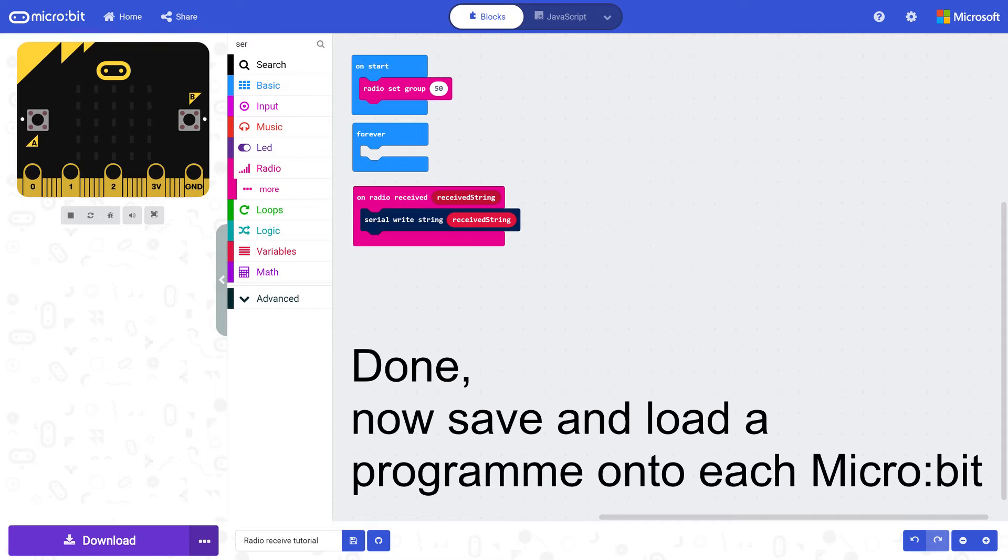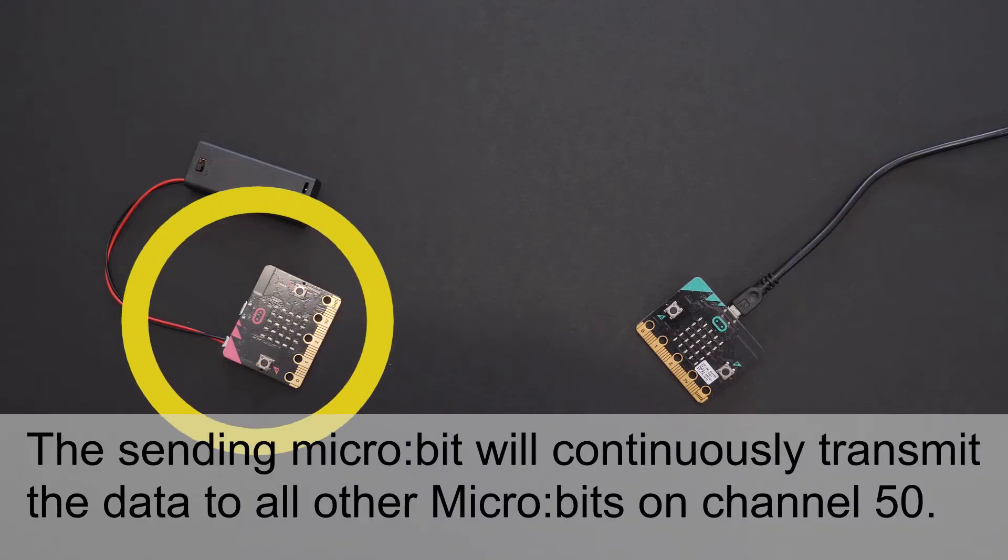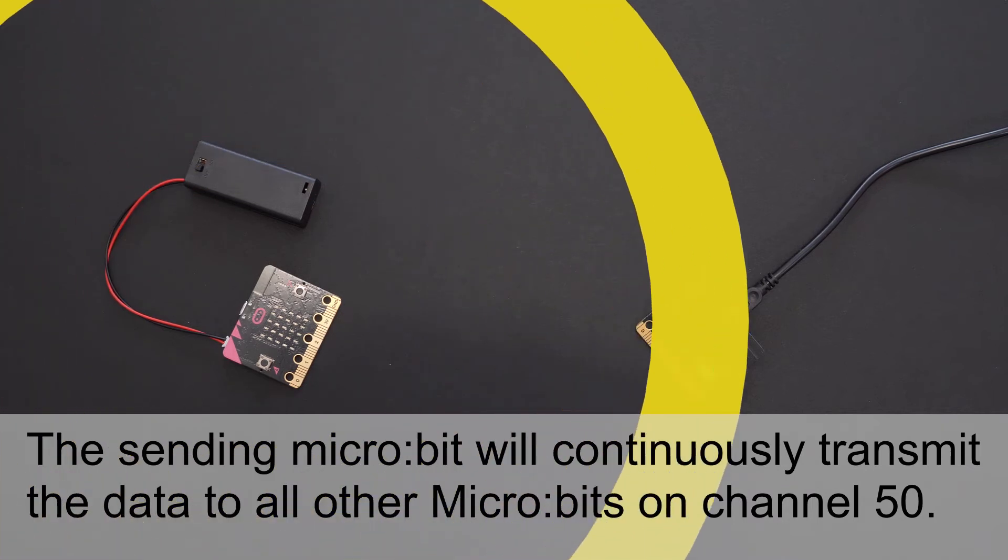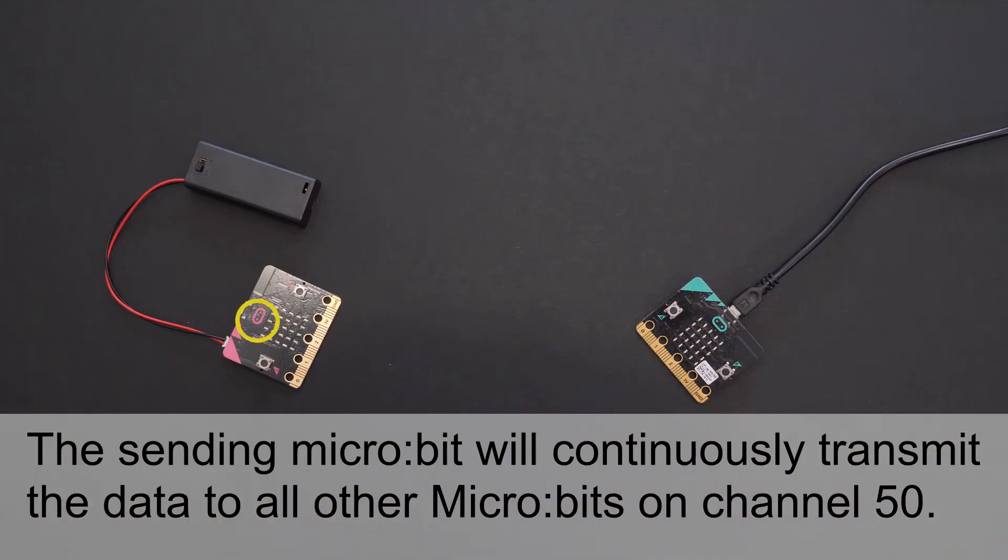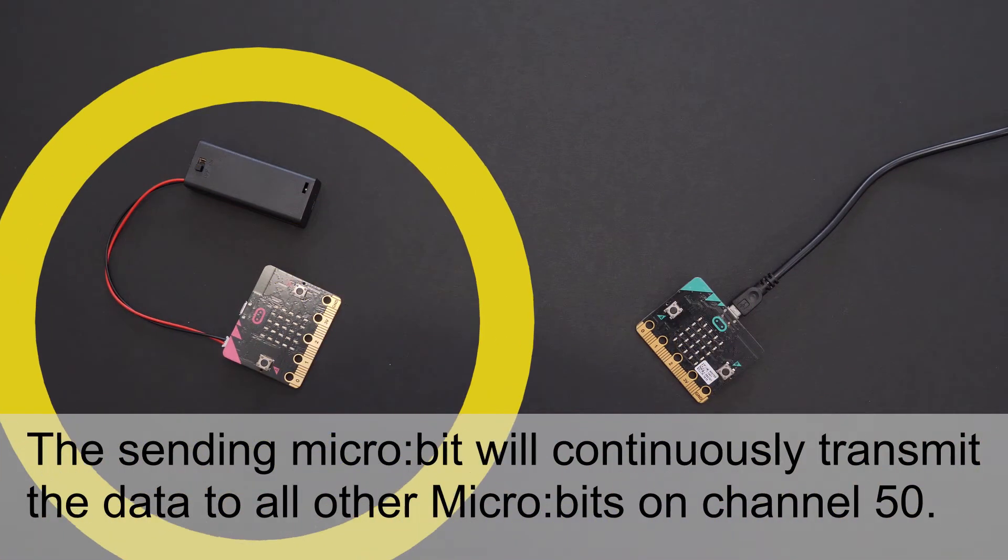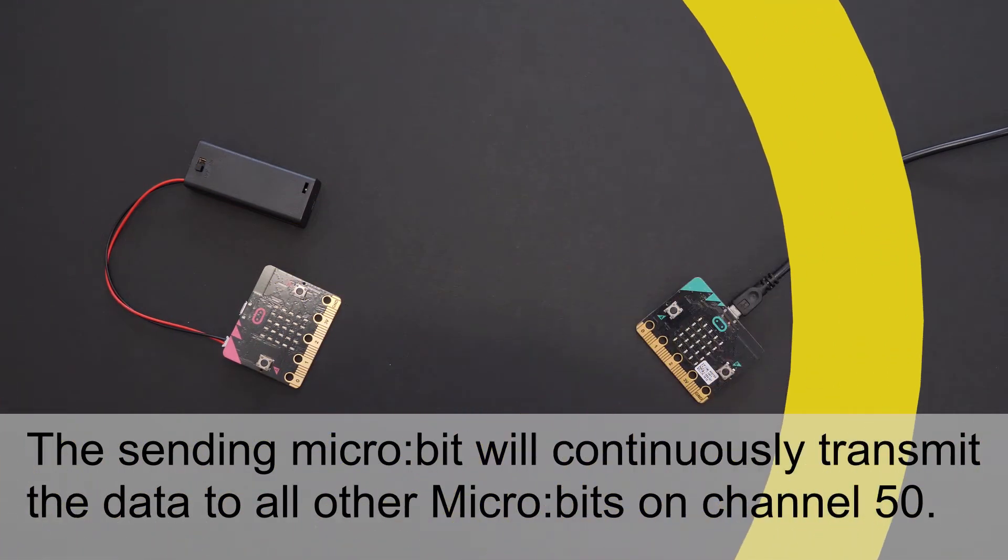Now save and load a program onto each micro bit. The sending micro bit will continuously transmit the data to all other micro bits on the same channel.